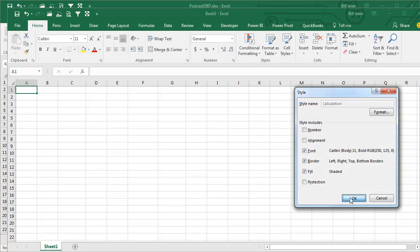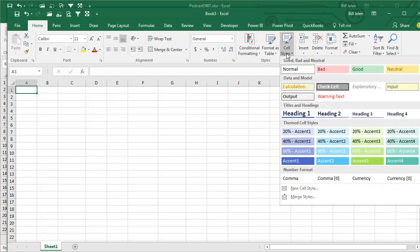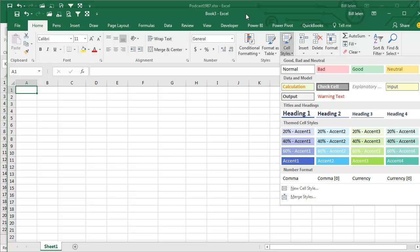Click OK, click OK. All right, see, so now, in this workbook, the calculation is this horrible orange on green, but at least I got to pick the horrible orange on green instead of having someone from the Excel team force it upon me.